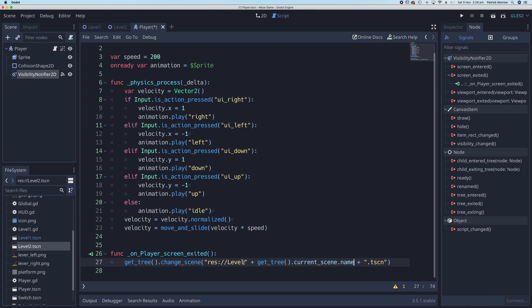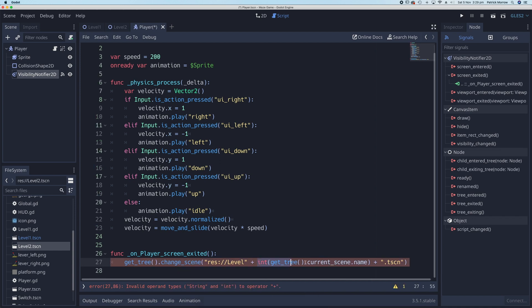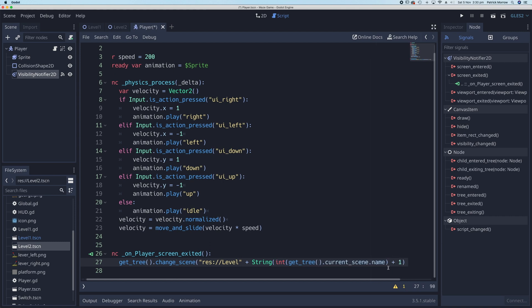We don't want the full name — we only want the number part of it, the integer value. So we can wrap this in an int() method. Because we're grabbing a number we need to convert that to a string, so we wrap the whole thing in str() like this. That will get the integer value, but if I'm on level one it grabs the '1'. I need to add one to that, so where I have the integer number I just add one. That should take care of moving up to the next level.